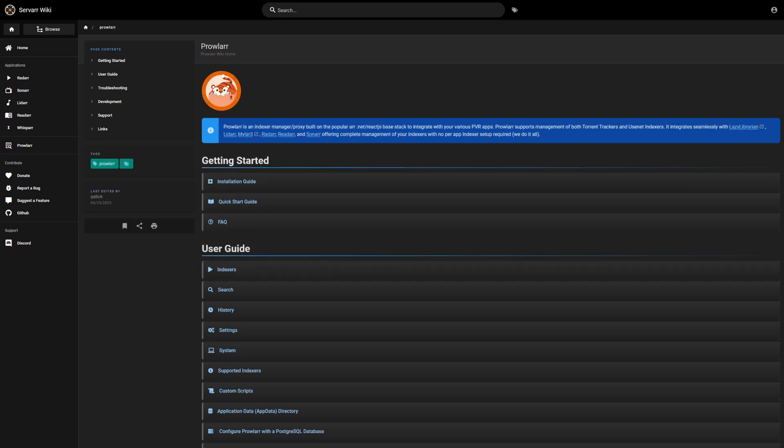Next up is Prowlarr. Prowlarr is kind of the central hub for all the R's — it will manage all of my indexers so that I don't have to set up every single indexer individually for each app. I just have to set them up in one place and then they all speak to Prowlarr. It makes it really easy, especially if I switch indexers or want to add a new one — I don't have to go into Radarr, Sonarr, Lidarr, and all of those to update them individually.